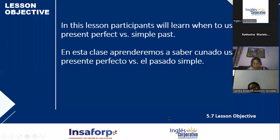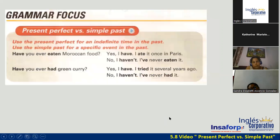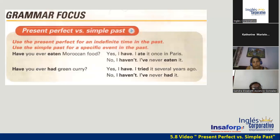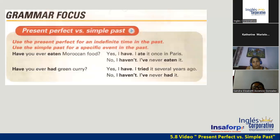Entonces, vamos a continuar acá con la siguiente parte. Esto fue lo que vimos el día de ayer: el uso del present perfect y el uso del simple past. Decíamos que la diferencia entre uno y el otro es que we use the present perfect for an indefinite time in the past, y que we use simple past for specific events in the past. Usamos el presente perfecto para acciones que comienzan en el pasado y que tienen conexión con el presente o que continúan en el presente, pero el pasado simple solo lo usamos para eventos o actividades que ya pasaron y que han sido completadas en el pasado.